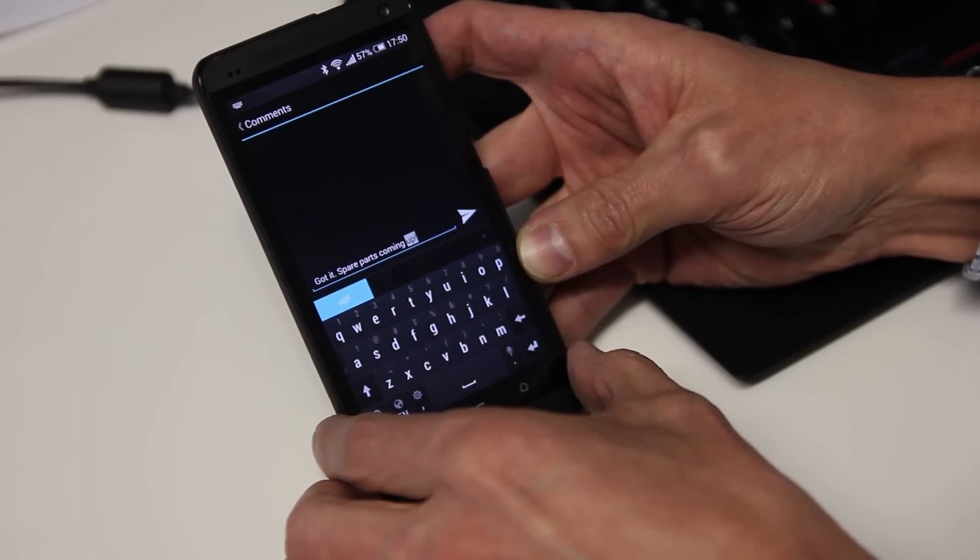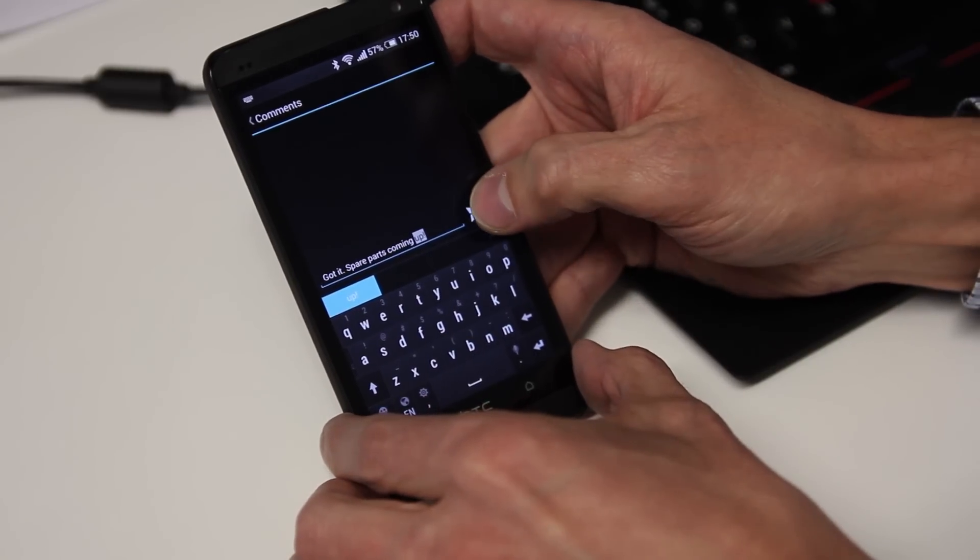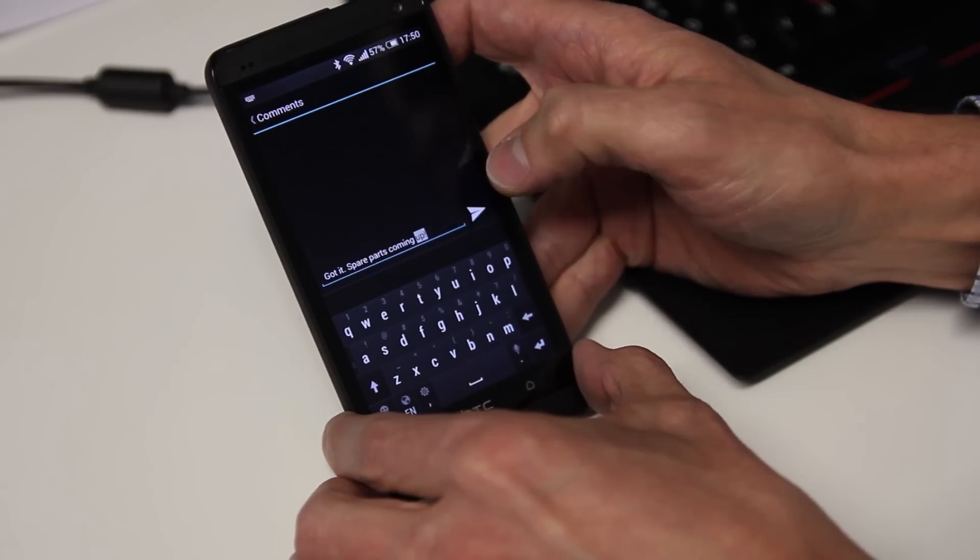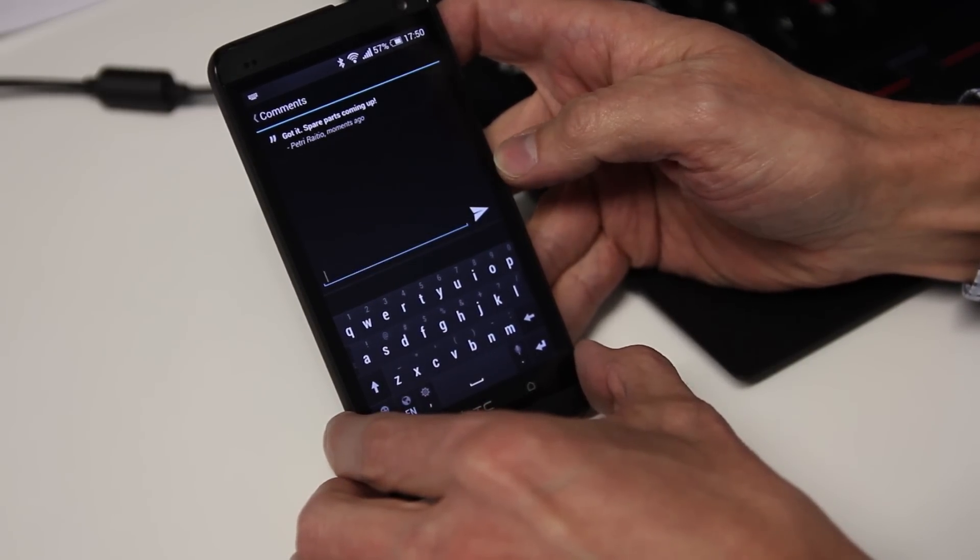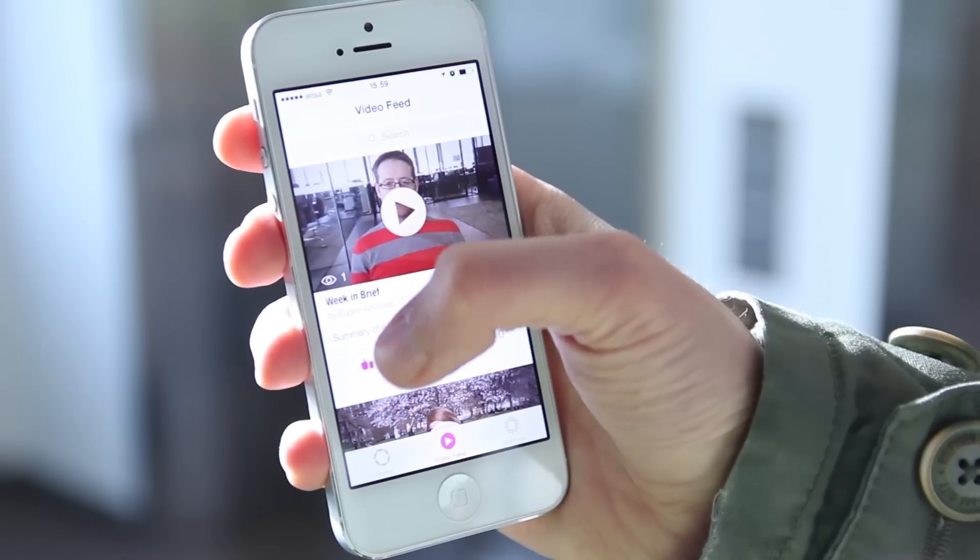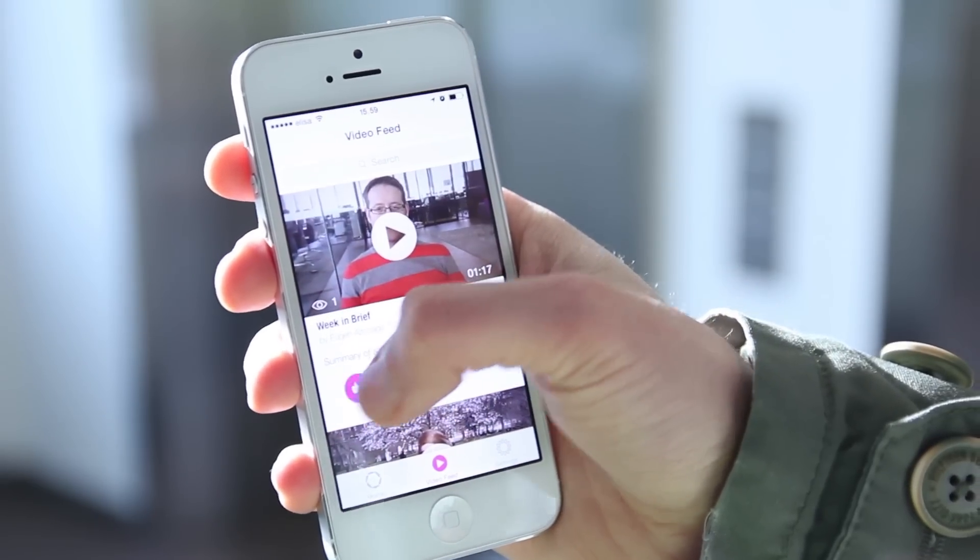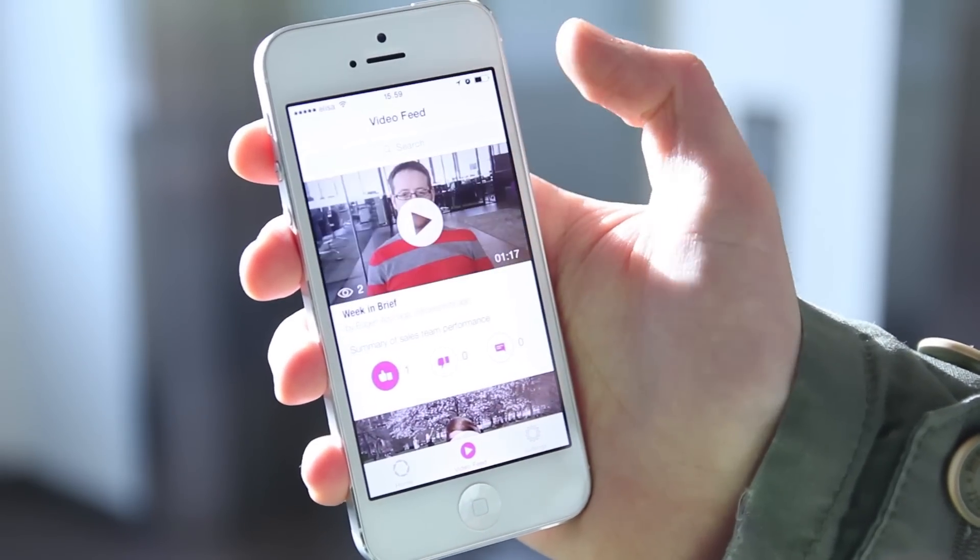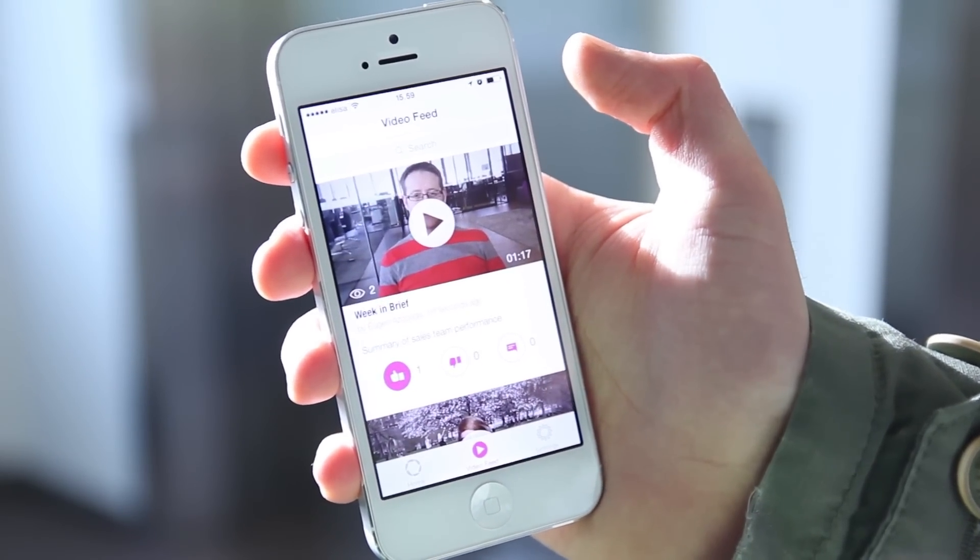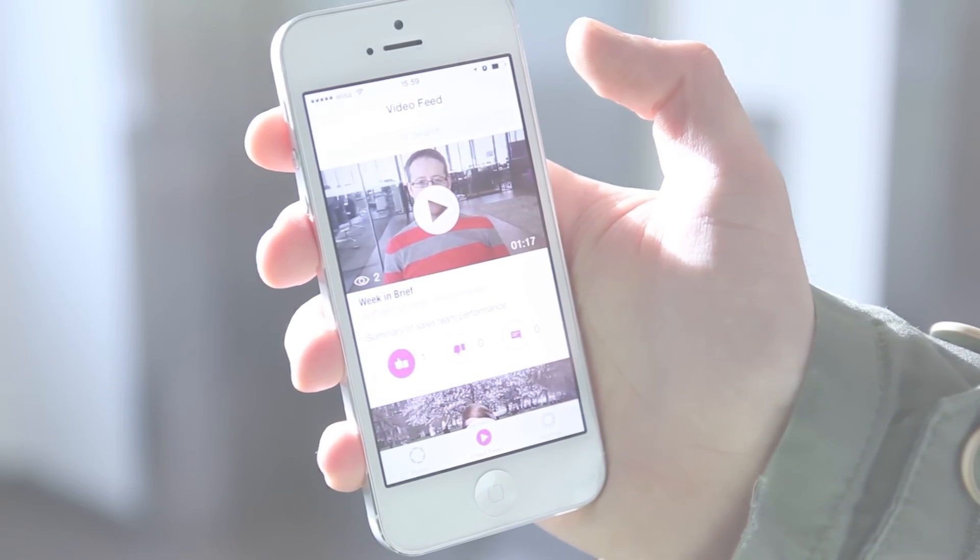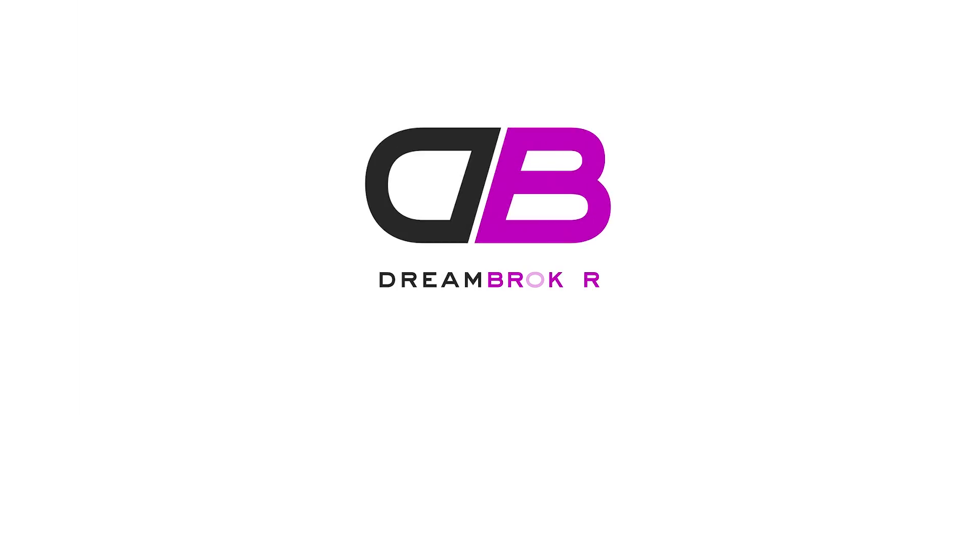Enjoy the freedom of mobile video on a trusted, secure, proven software. Dreambroker Studio app - enterprise-level communication with mobile videos.